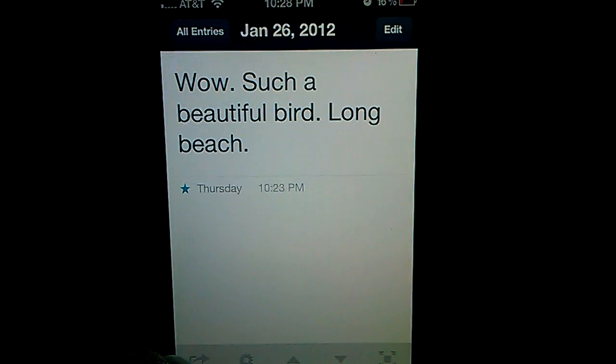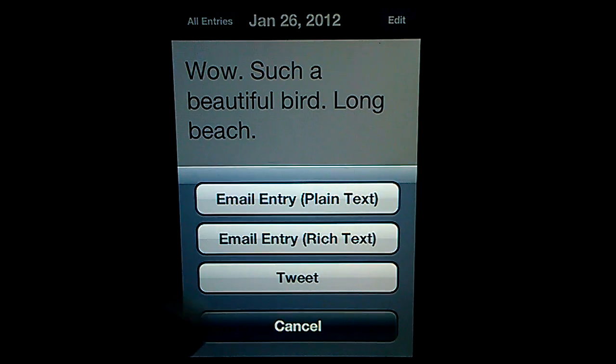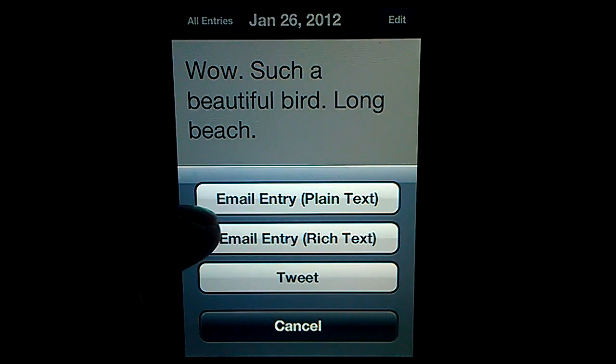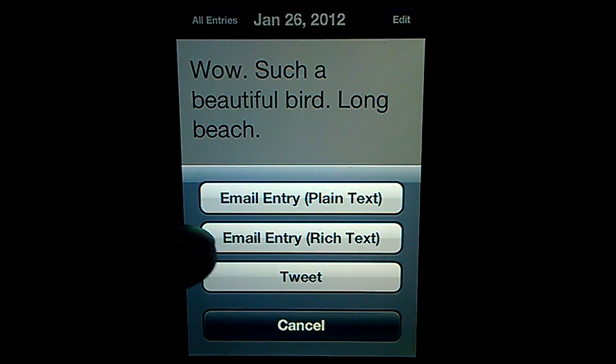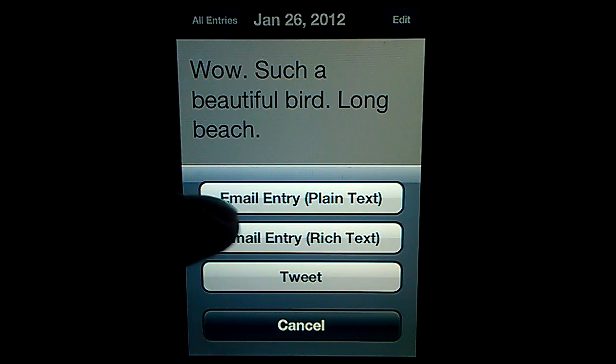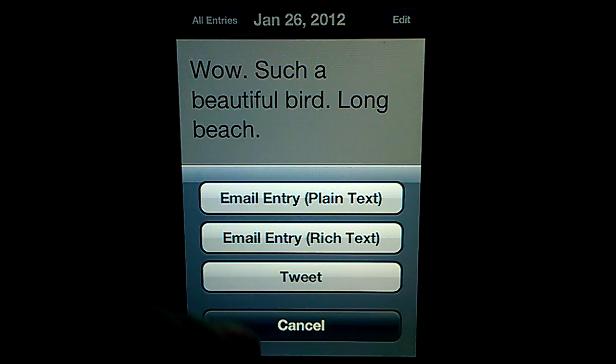And right here with this button right here, arrow. Entry. Plain text. So, or tweet, or whatever you want to do.